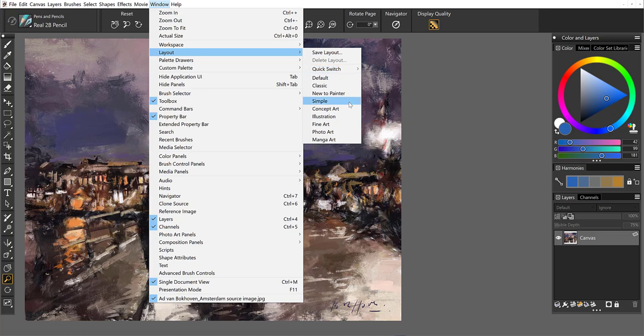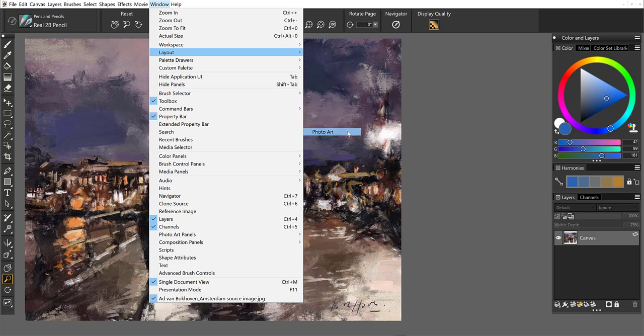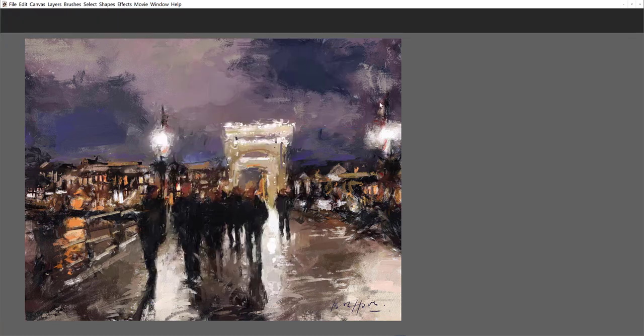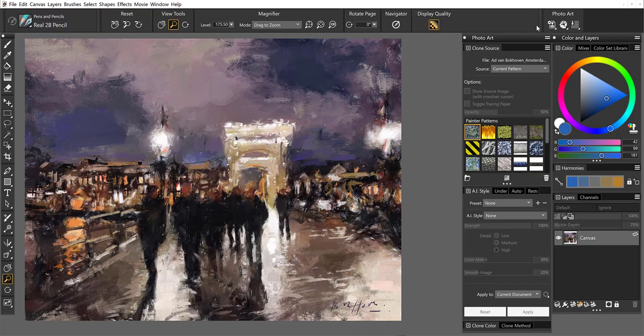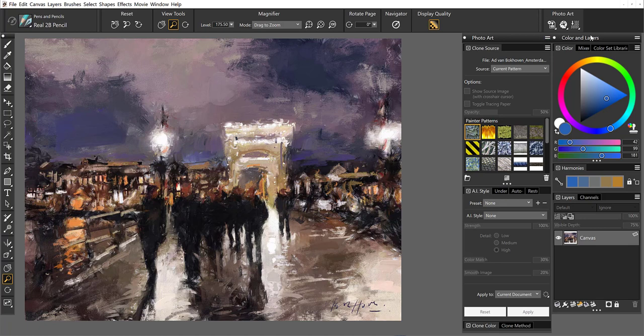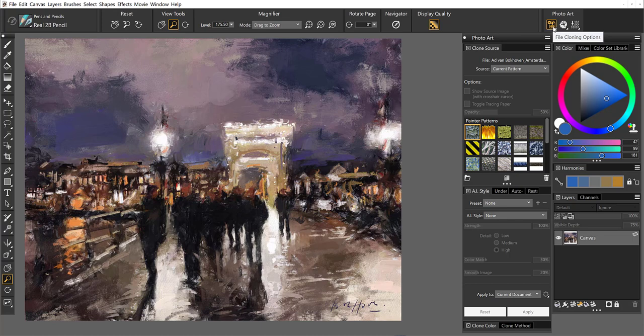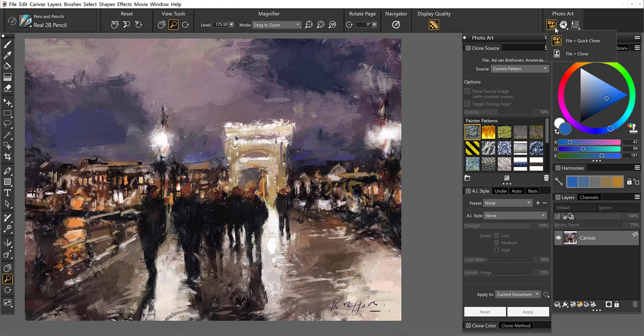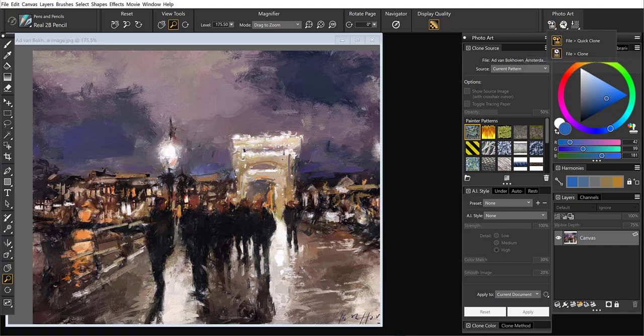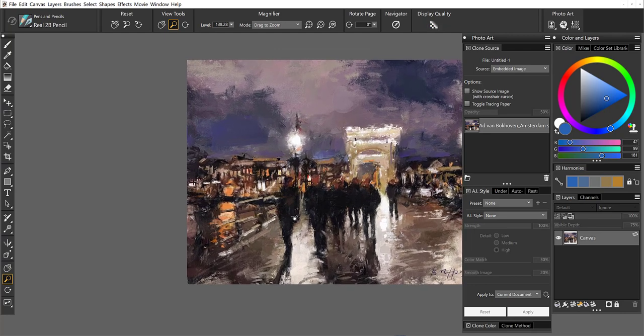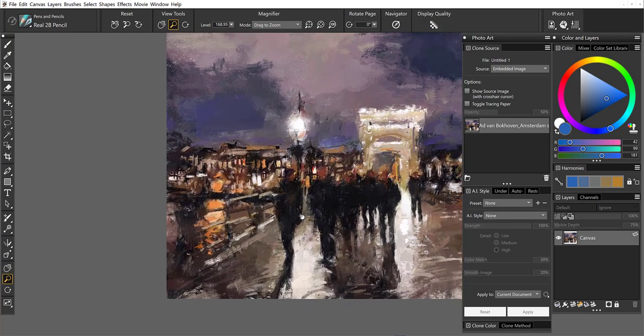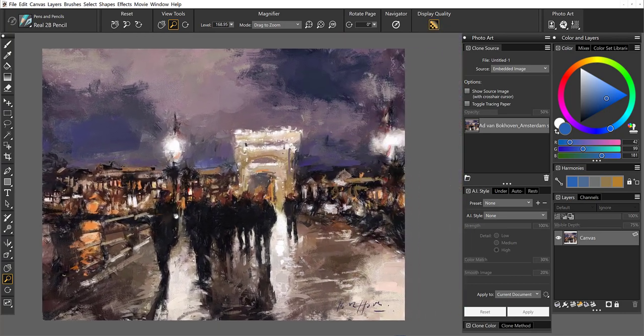To begin with, I already have the painting open. I'm going to open the photo art panels. You'll see over on the right here in the photo art layout you also have some extra commands for cloning options. I don't want to work on the original document, so I'm going to clone this painting by Ad van Bakhoven.